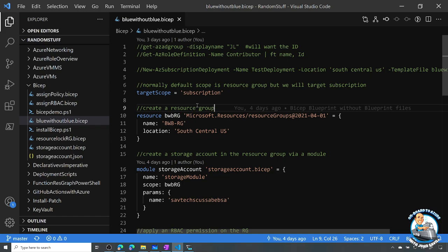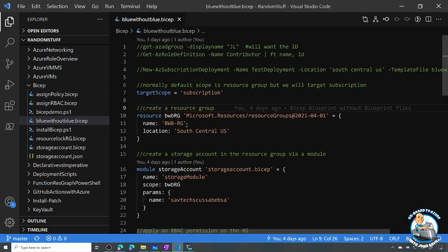Now I want to create a resource group, and this is easy in Bicep. I have a resource type, a resource name just for the Bicep file itself to reference, and I'm creating a type of resource groups. I just have a name for the actual resource group when it's created — bwb-rg — and a location. So it's going to create resource group bwb-rg in South Central. That's part one: creating resource groups.